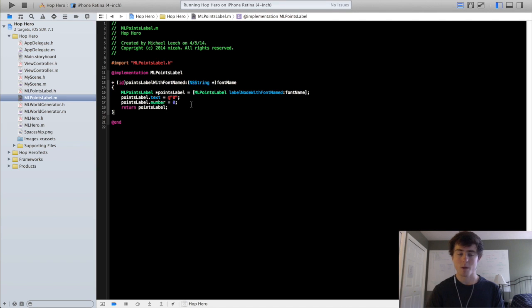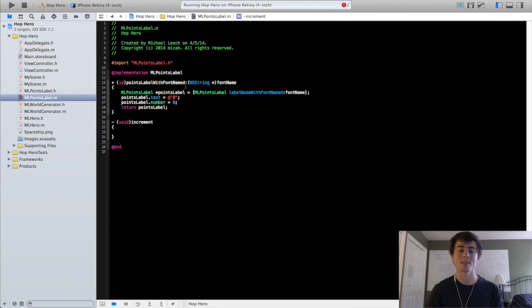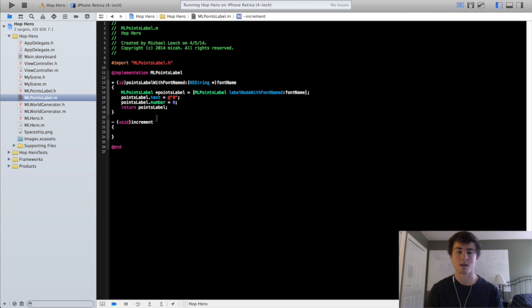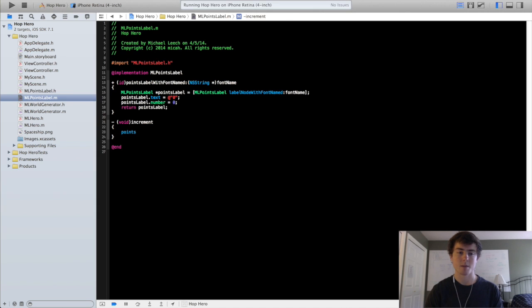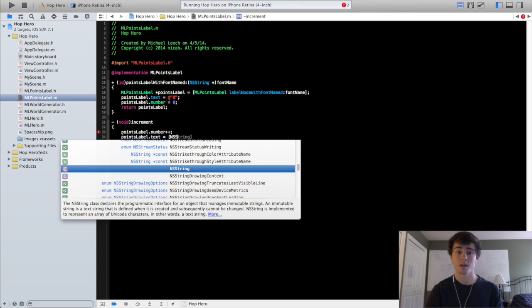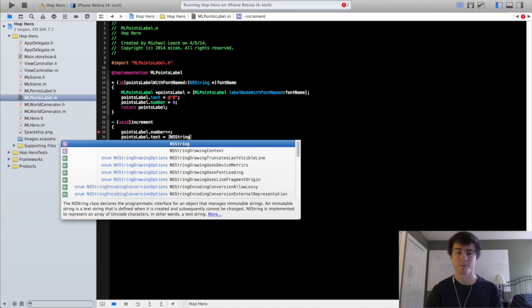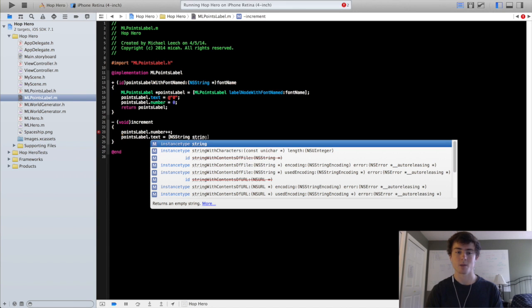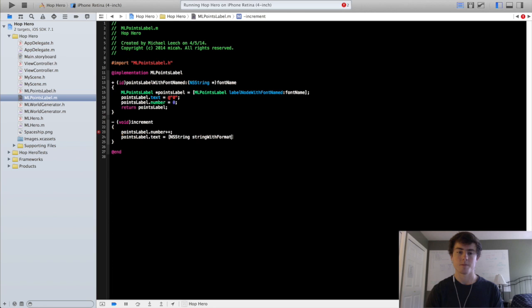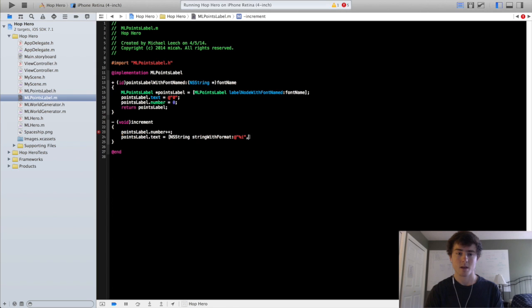So what we're going to do is we're going to do points label dot number equals zero. And now we are going to create a method called increment. And increment all that it's going to do is it's going to increase the points labels number by one and change the text so that it shows that. So to do this we're going to do points label dot number plus plus. And then we're going to change the text of the points label to equal a really useful method. It's going to be an ns string method. String with formats percentage sign i points label dot number.